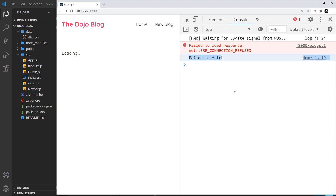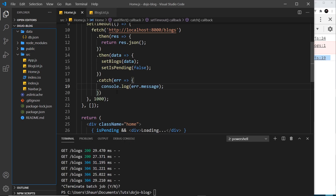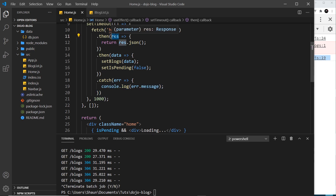But what if there's another type of error? Imagine our request reaches the server but the server sends an error back — for example, if the endpoint doesn't exist or the request is denied. In that case, this catch block doesn't automatically catch those errors when using the Fetch API, because the server is still sending a response object back — it's just that the response doesn't contain the expected data.